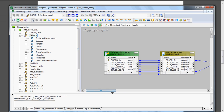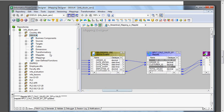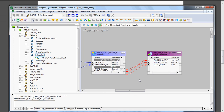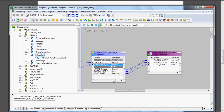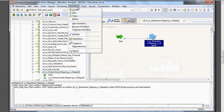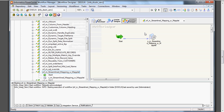To build the mapping, drag the orders table, drag the target, and drag the maplet from the designer. Connect the order ID to the input. From the output, connect to the target. We also added one more column, load date. To run this, create a workflow and a session task connected to this mapping.